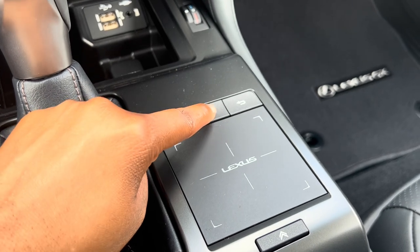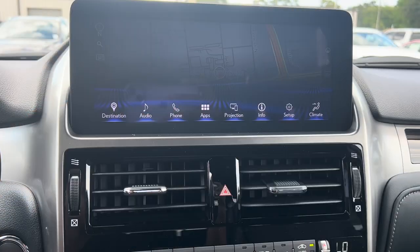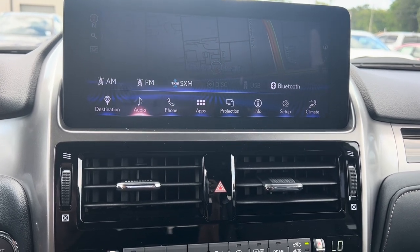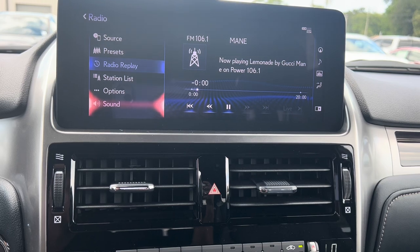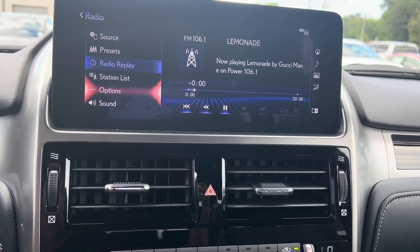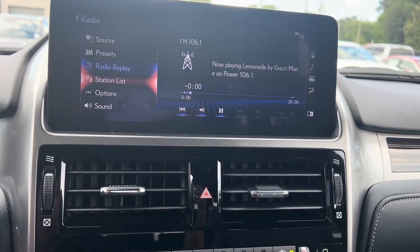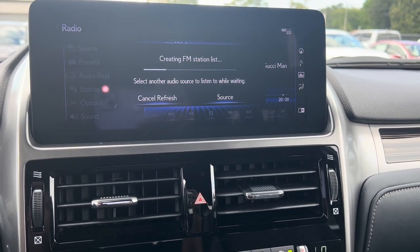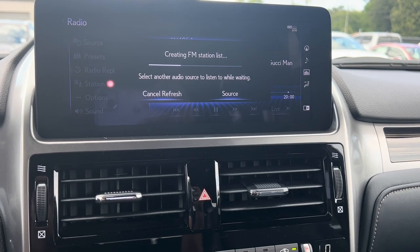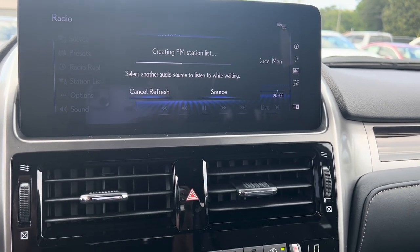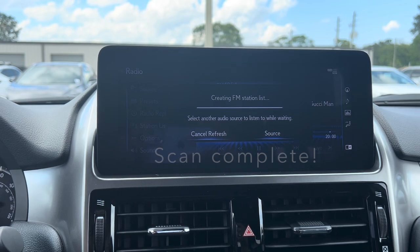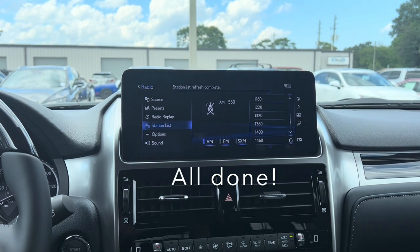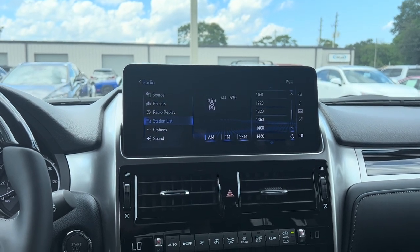We're going to start here by pressing the menu button. On your screen you're going to scroll over and select audio, and then you want to go up here to station list and click that. As you can see it's scanning through the stations, and once it's done it'll pop up with station list — and there you go.